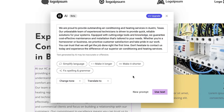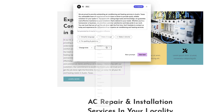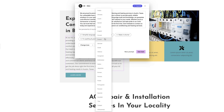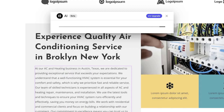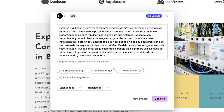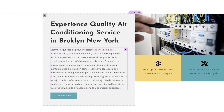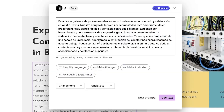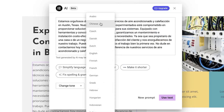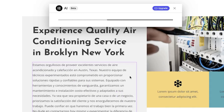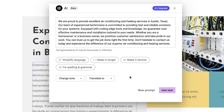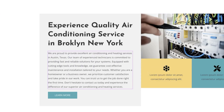On top of generating text, Elementor's AI text generator can also translate your text into any language you want. I thought this was an incredibly useful feature for those who have a website that's going to attract visitors from different countries. You can now translate different parts of your website with the click of a button using Elementor's AI, which is pretty powerful.